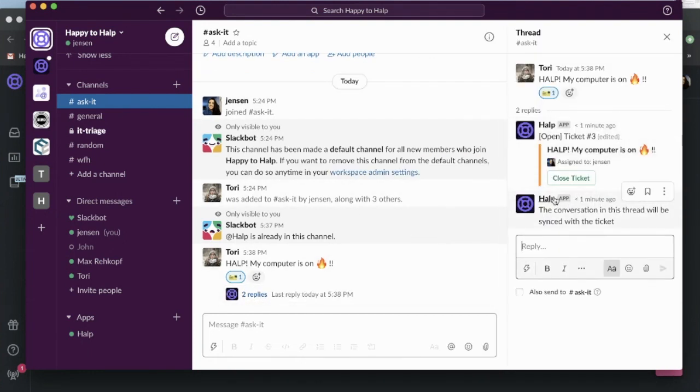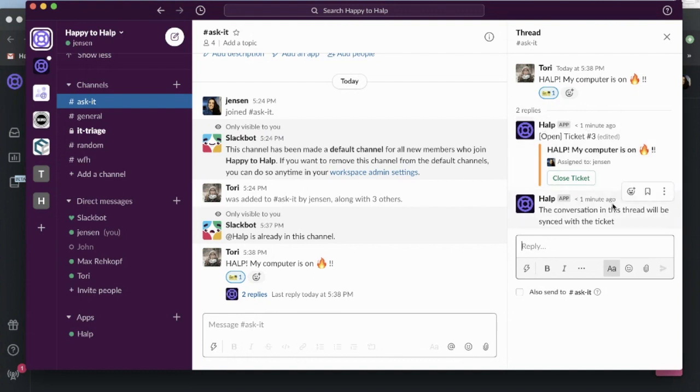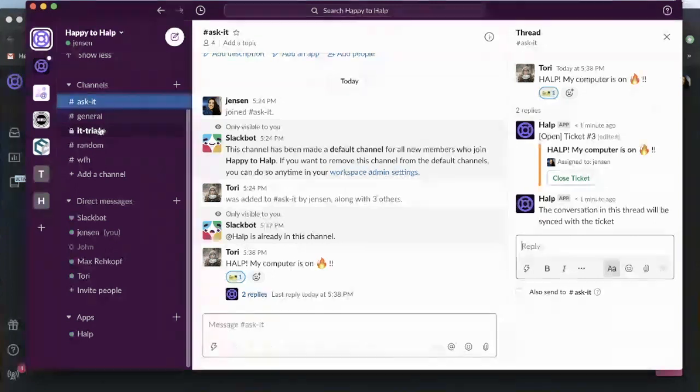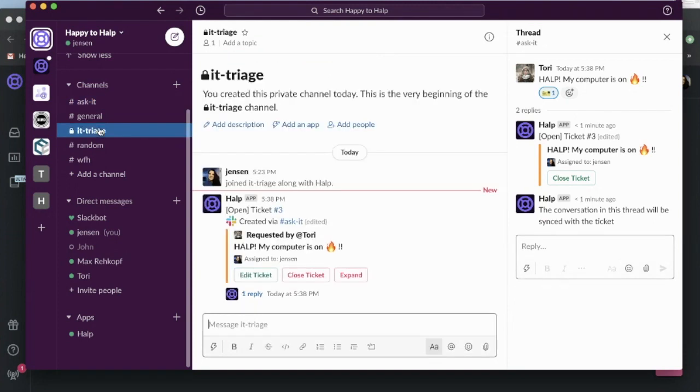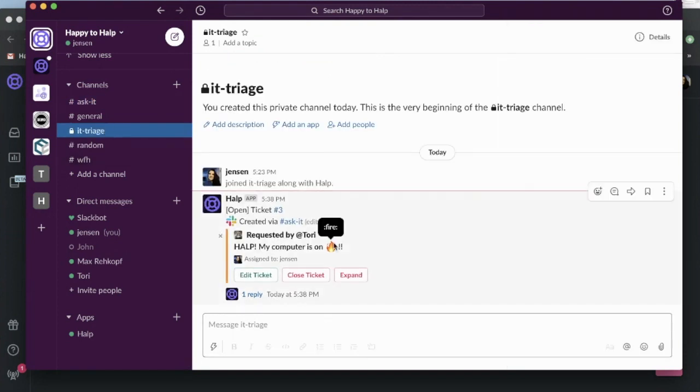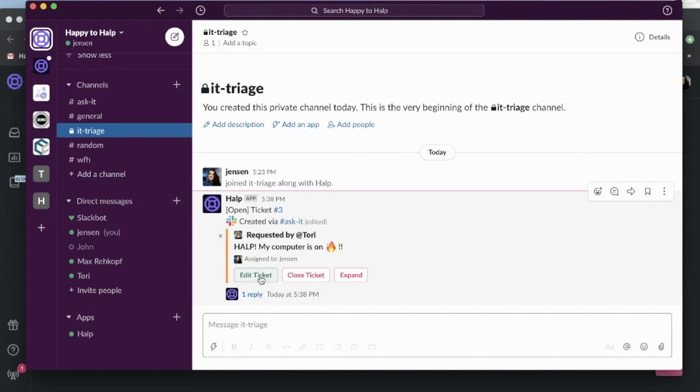So this is the message she's going to get as well. It's going to say, hey, your ticket number three, somebody's on the case. You'll also notice that it has bolded my IT triage channel. This is my agent version of this ticket. I can go ahead and assign it to somebody else.